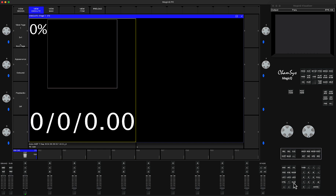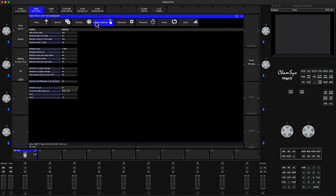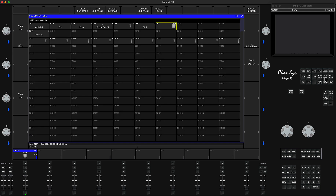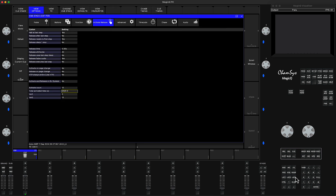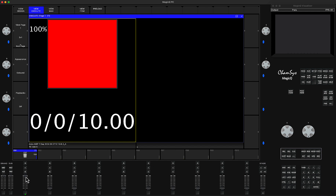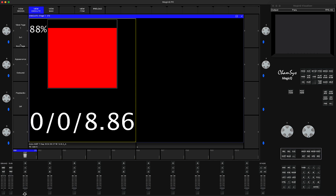If you want to use this playback again, go into the queue stack settings by triple-clicking, then go to Activate Release and make sure the total activate time is set to zero — type zero and press Enter. But the queue stack is still disabled. To re-enable it, go to the Stack Store, find Queue Stack 7, and press Enable Queue Stack. Now the playback will work again.